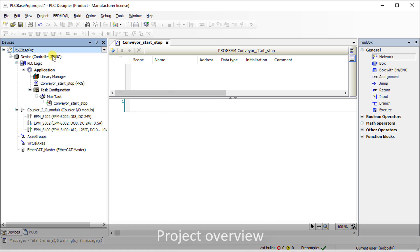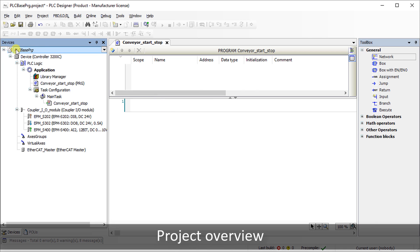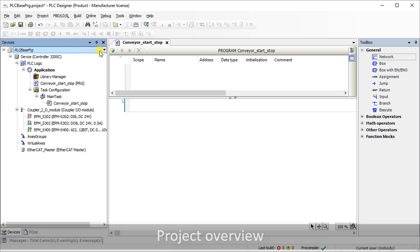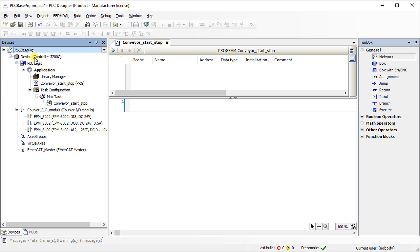In this example, a project named PLC Base PRG is opened. The controller 3200C serves as the PLC device.